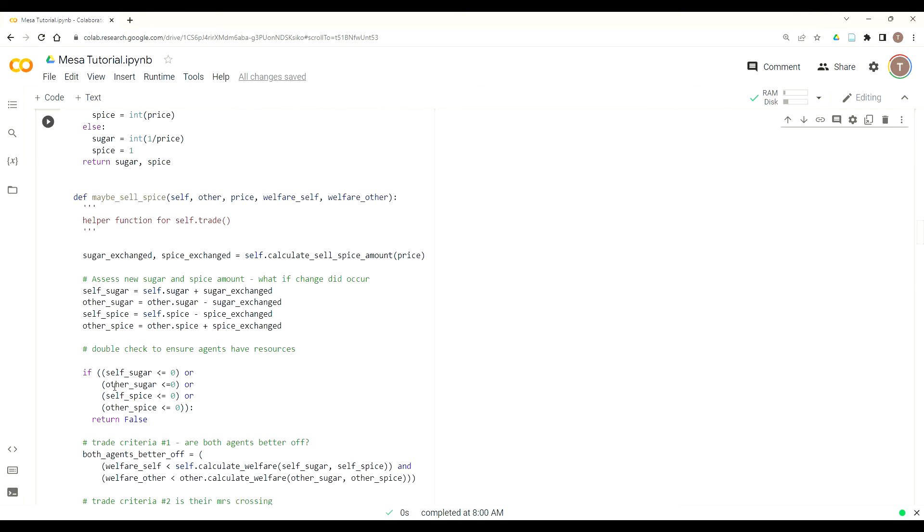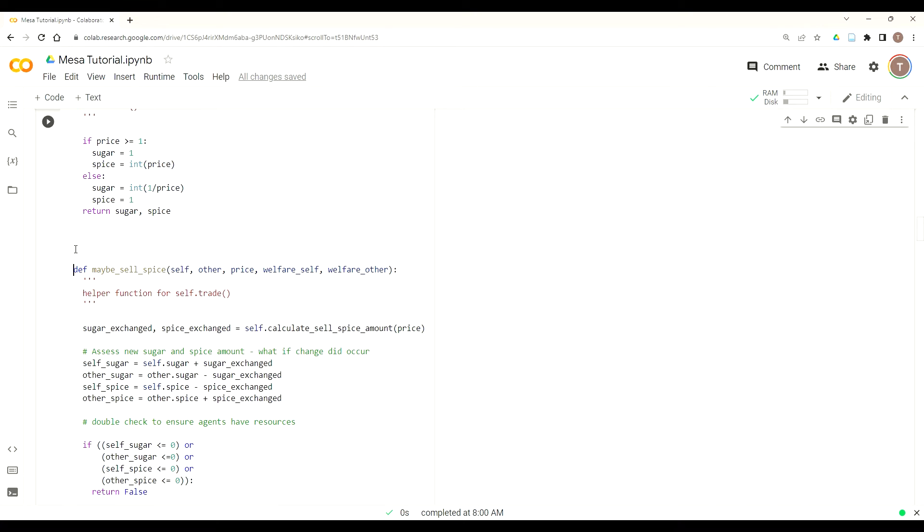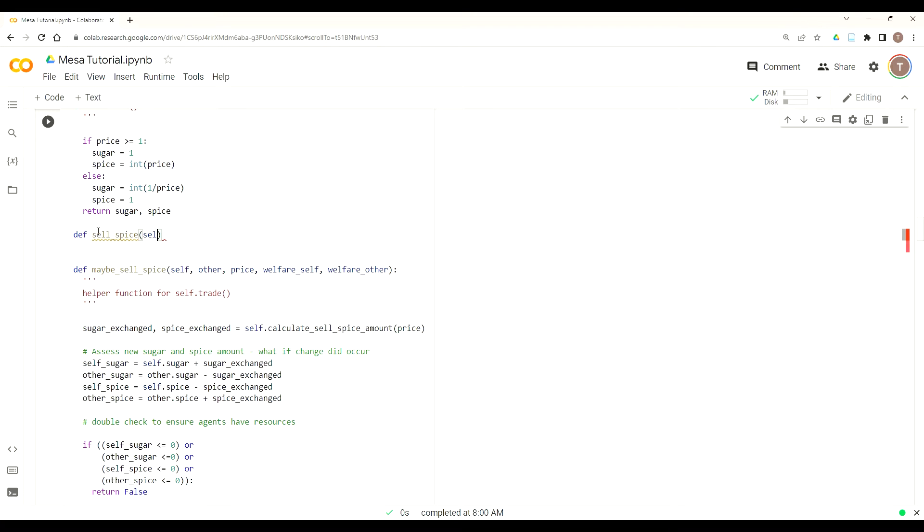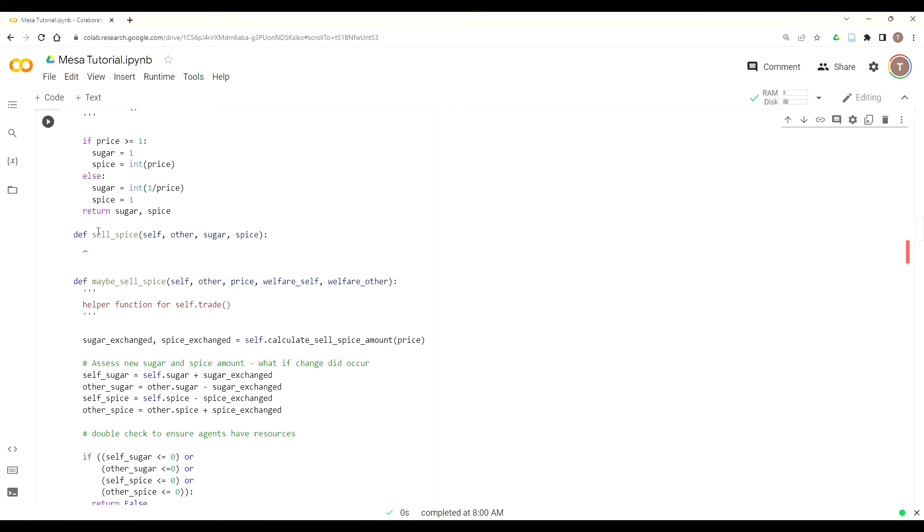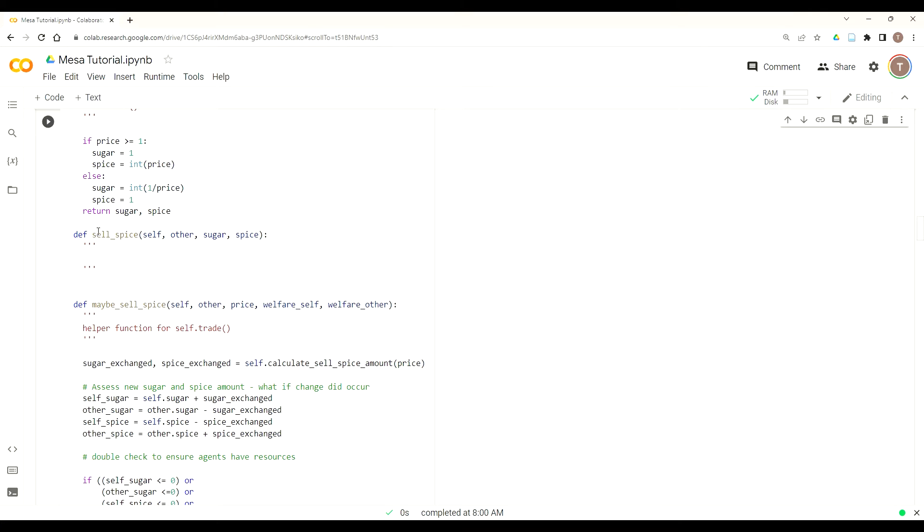Now let's build this helper function of sell_spice. We'll put this just above our maybe_sell_spice function. That way we can keep it together, co-located. And this one will be def sell_spice. Because it's part of the trader class, we need to put the self variable, and then the other, which is the other agent object, the amount of sugar to be exchanged, the amount of spice to be exchanged. We'll just call these sugar and spice.